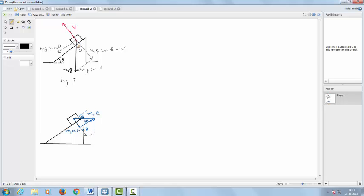This angle would be equal to angle theta. This is because the weight is perpendicular to the ground and this line is perpendicular to the slope, so the angle between the normals is equal to the angle itself. If this angle is theta, then the component parallel to the slope would be m1g sine theta, while the component perpendicular to the slope will be m1g cosine theta. This perpendicular component we name as n dash. The component m1g sine theta will pull the block along the slope of the prism downwards.